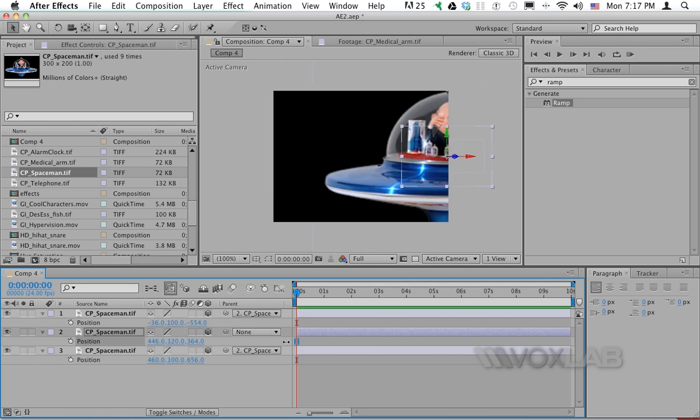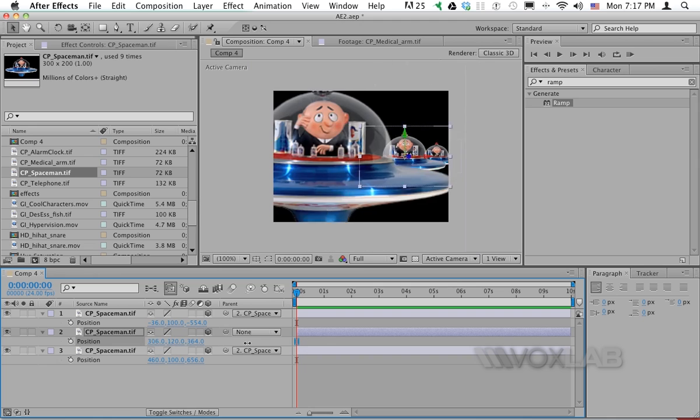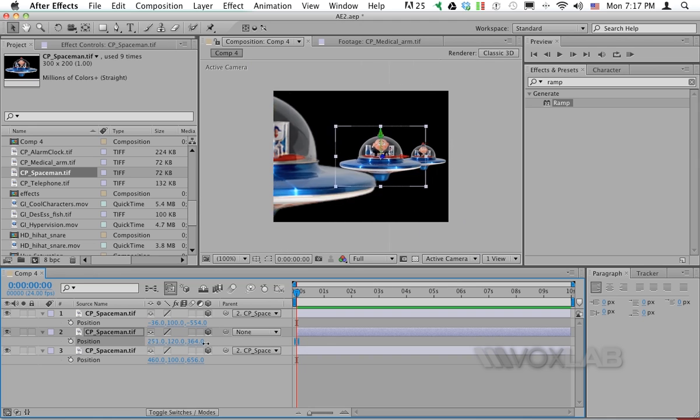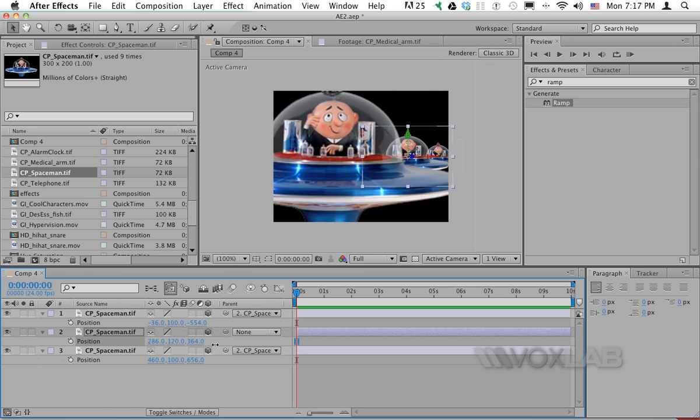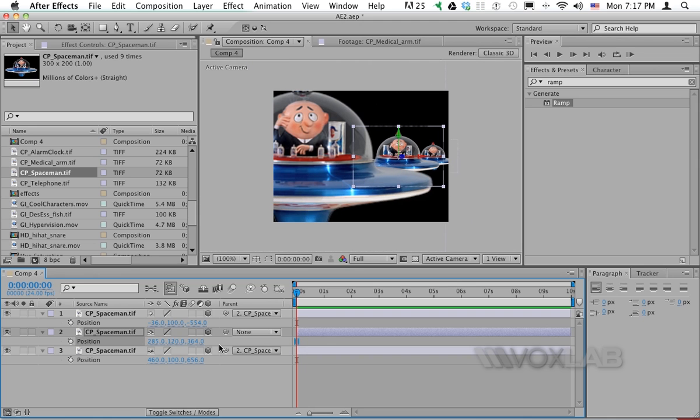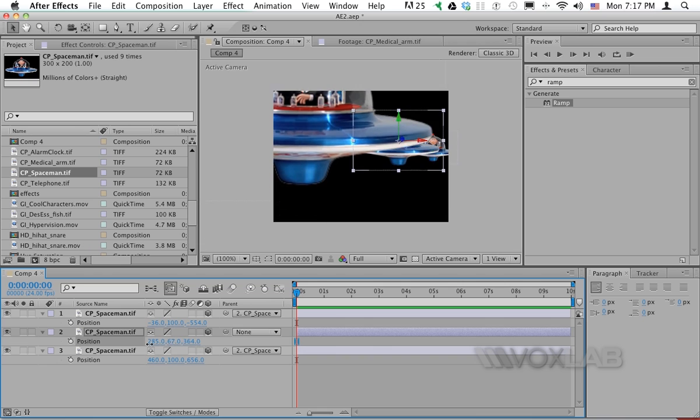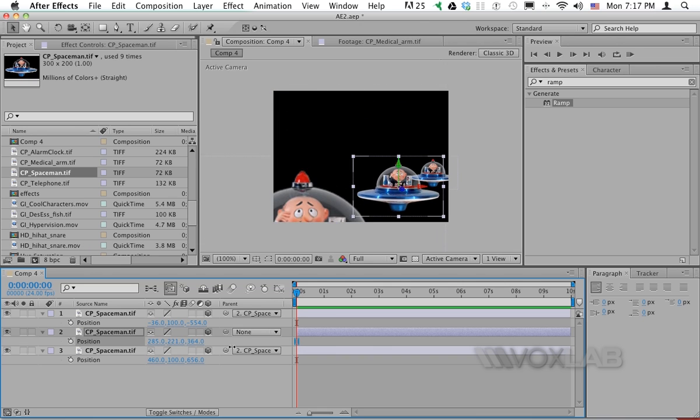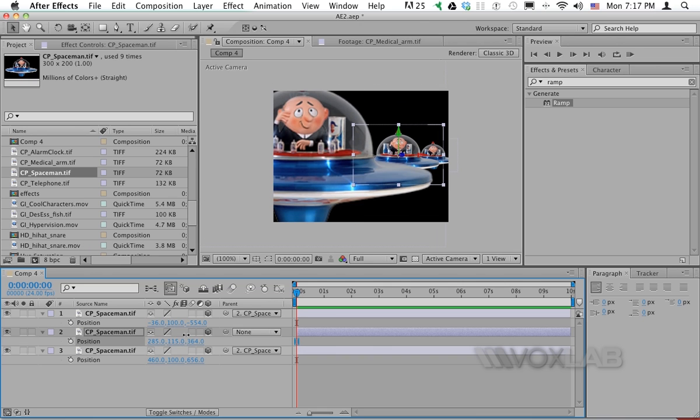Now by changing the X position of one of the three layers I will be able to change the X position of the other two. I can also change Y position and they will change accordingly.